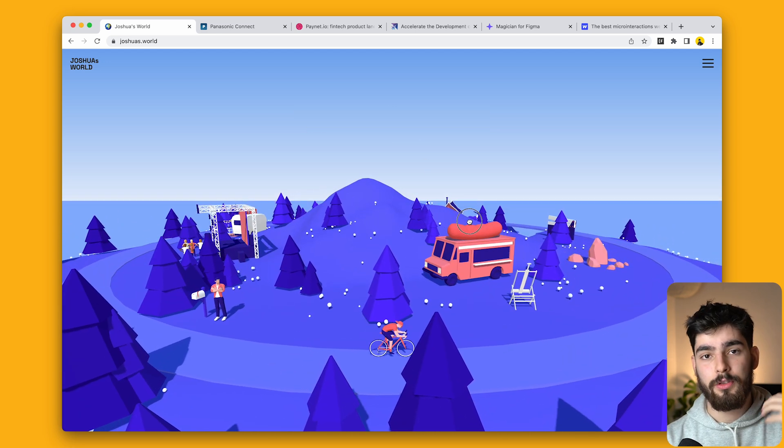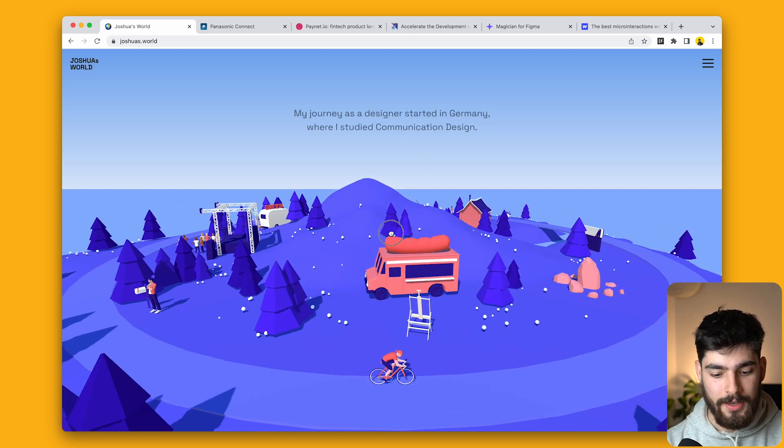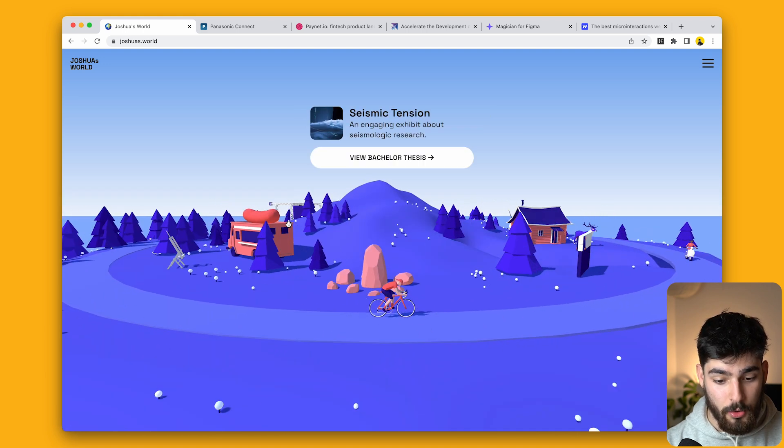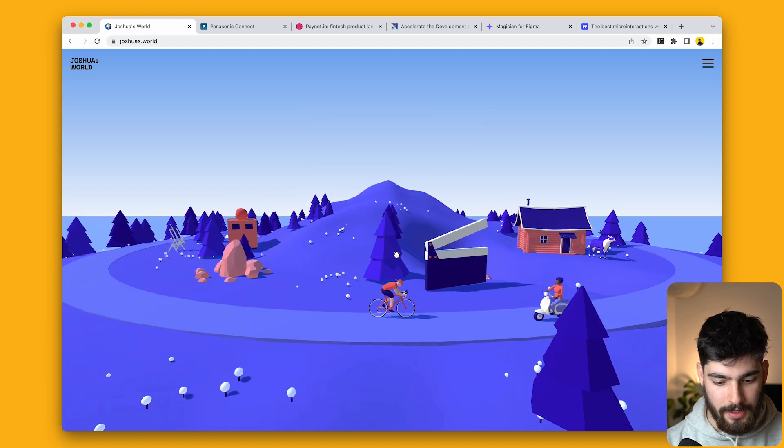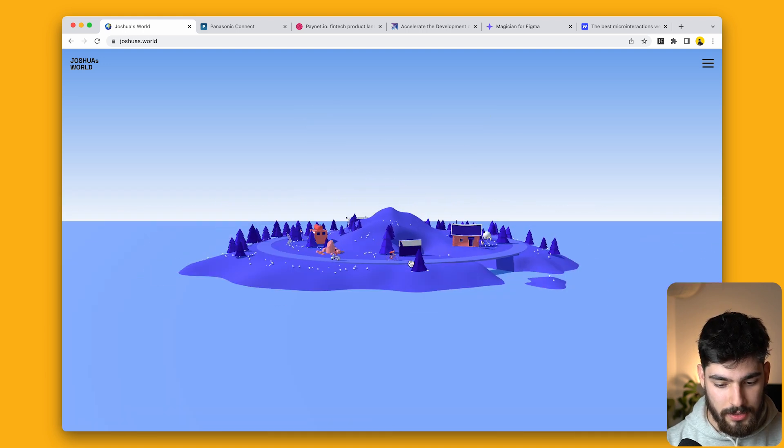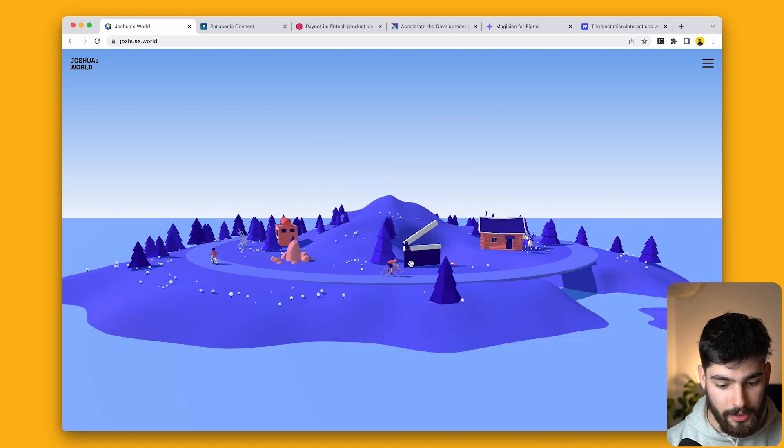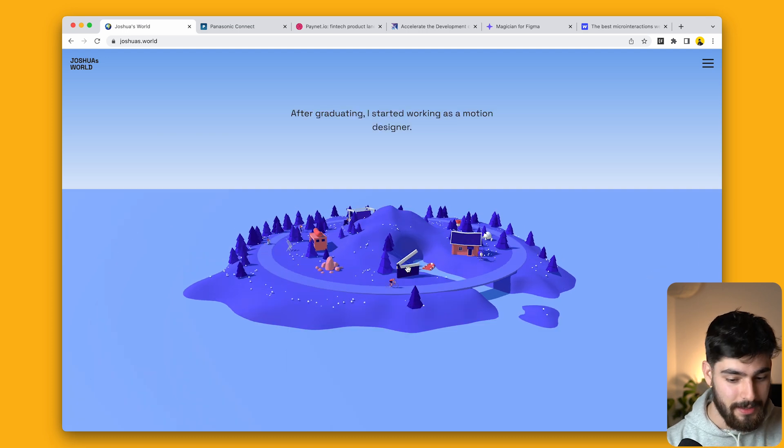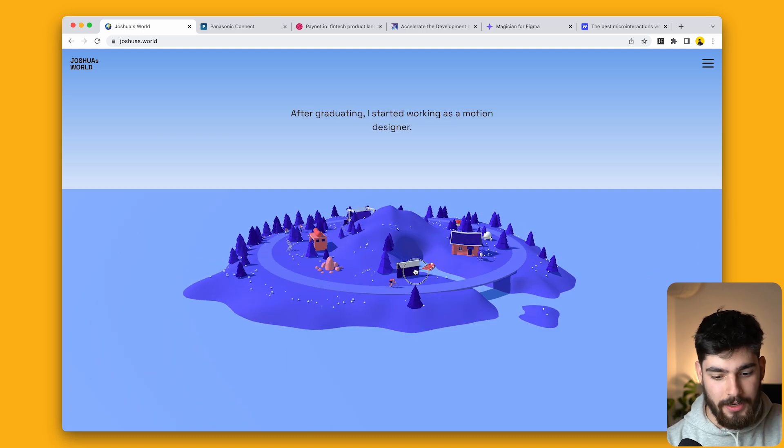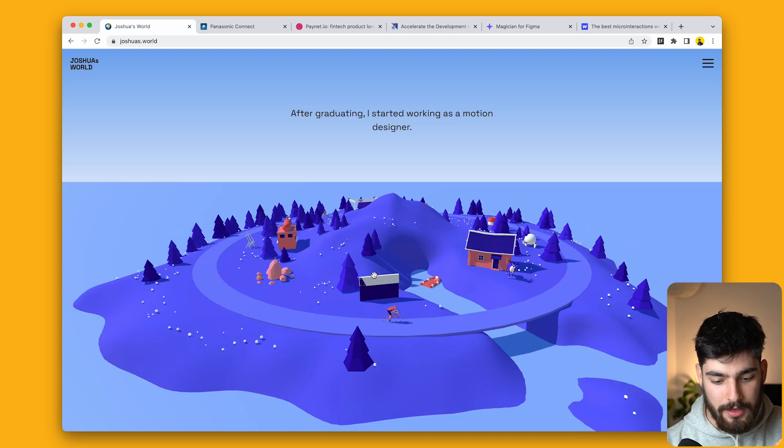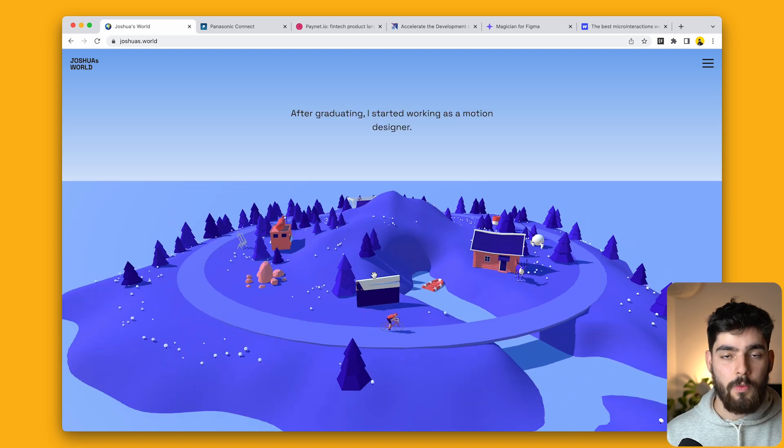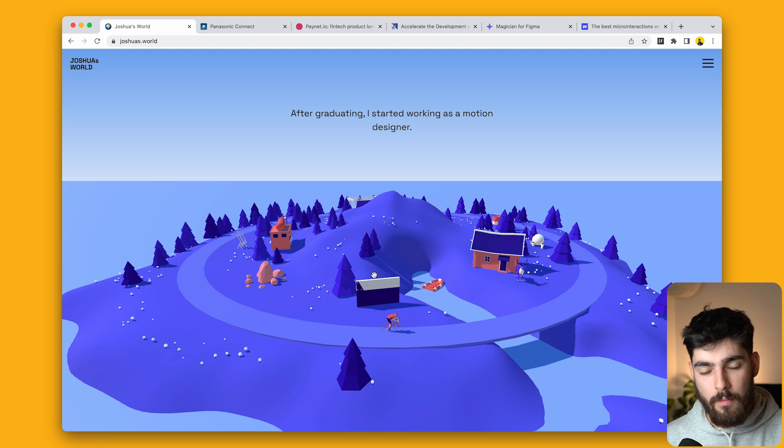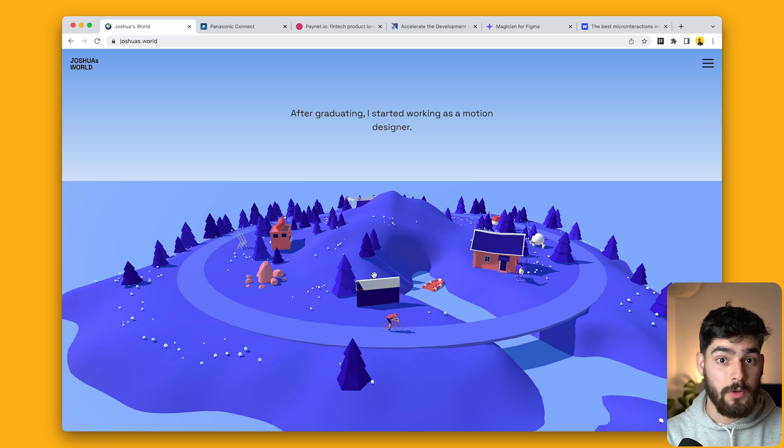This takes you through his journey as a designer, or as a motion designer in this case. One of the interesting things is that not only can you scroll in and out so you can see this island that he's created, but this is something we're starting to see more and more often in 2023.